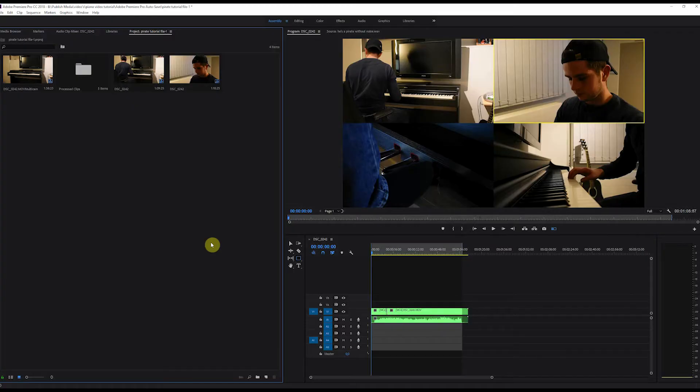Now let's jump into Premiere. Welcome to Premiere where all the magic happens. Fixing this audio problem is actually really simple. We only have to do two things.